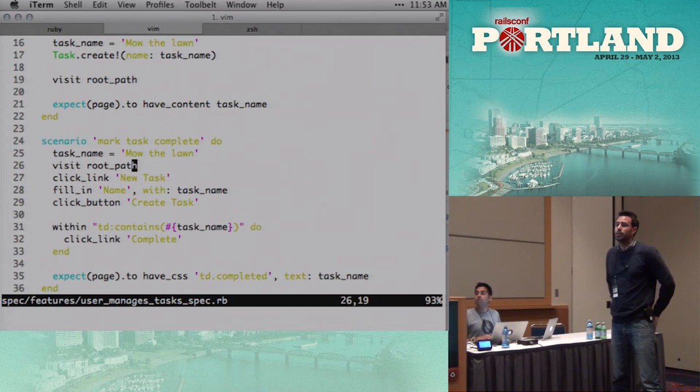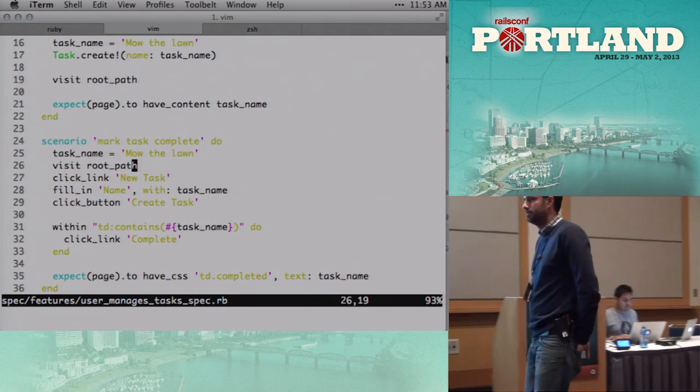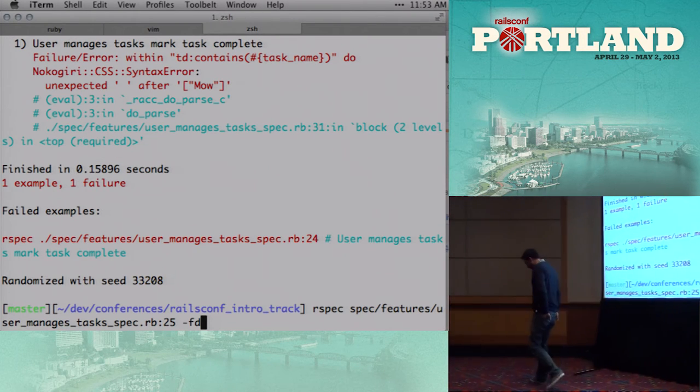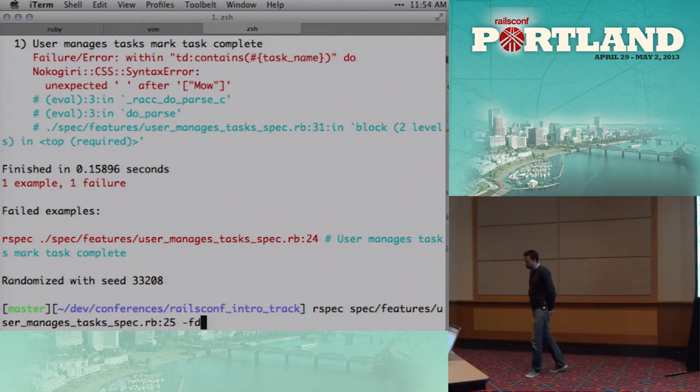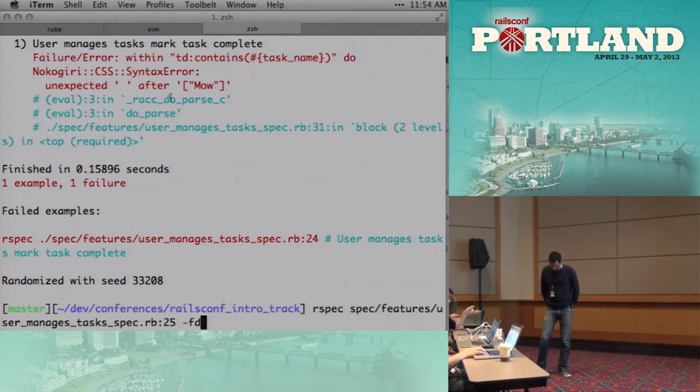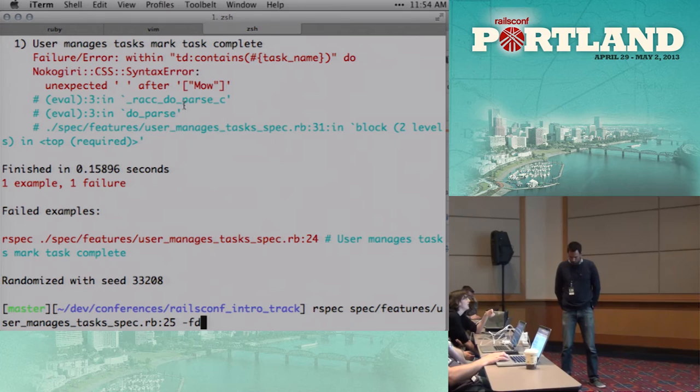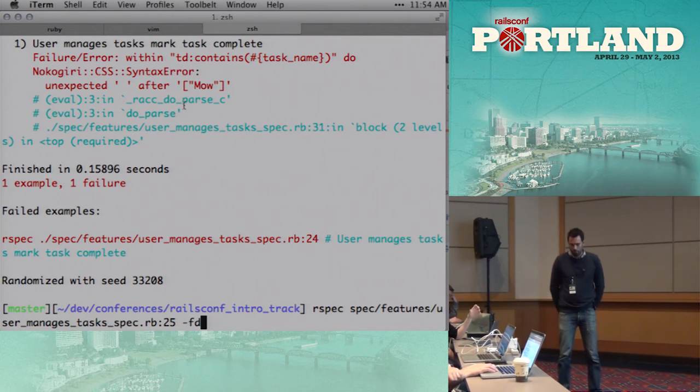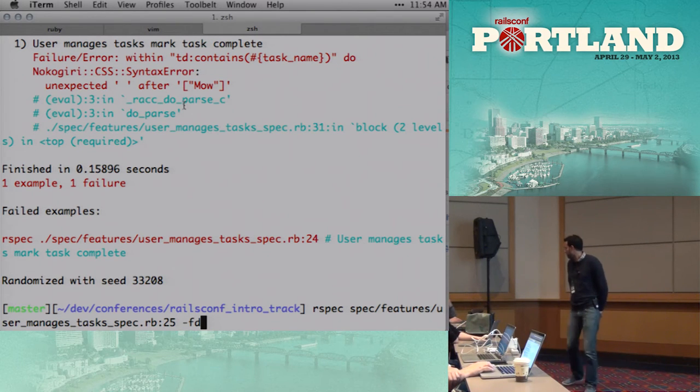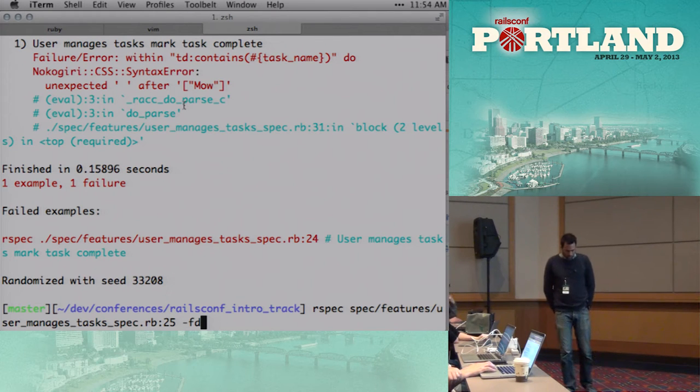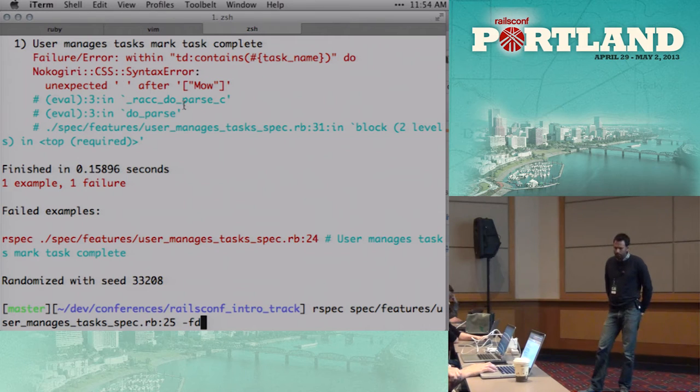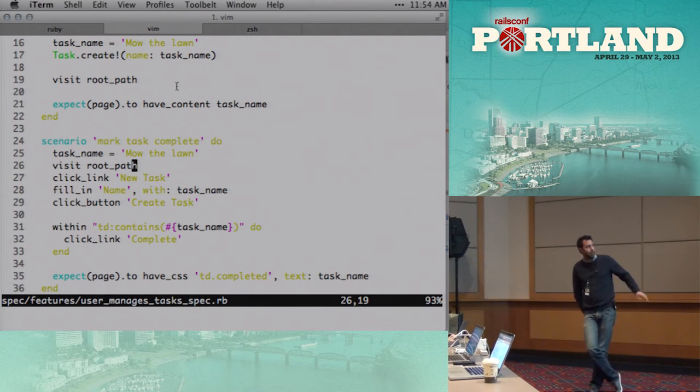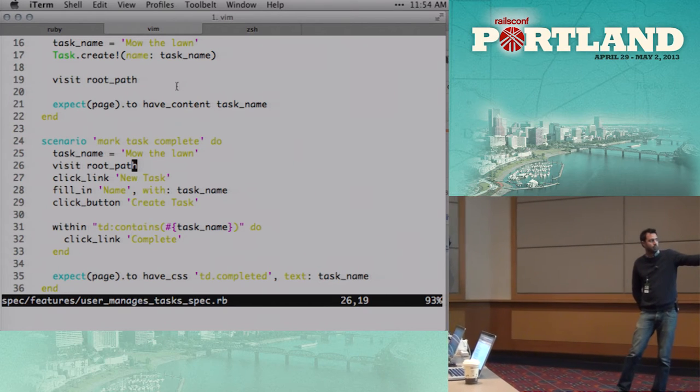We're visiting the root path, new task, fill in name with task name, click button, create task. I have a question. Yes. Obviously, you were saying when we complete the task, you've already thought about there's gonna be a CSS class that is marked for all completed tasks. So it seems like the step before actually writing the test is sitting down and saying, how are we gonna structure it? And then saying, how are we gonna test that? It's a great point. Absolutely. Not everyone can hear it. Oh, sorry.